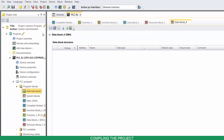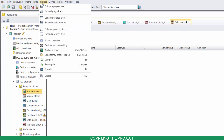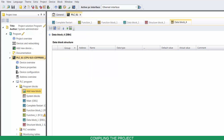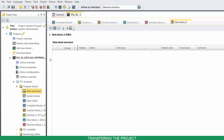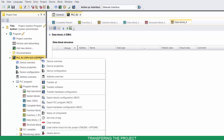Before transferring the program, you need to compile it. Go to Project, then click on Compile. To transfer your program, right-click on your device and click on Transfer Software.